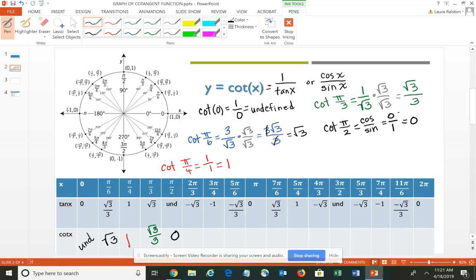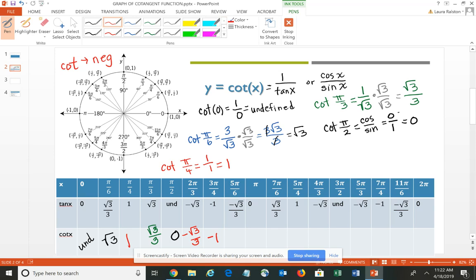Once you have that first quadrant, remember then we can simply rotate around the circle using the same values, but altering the sign. In the second quadrant, the cotangent would be negative because you have a negative divided by a positive, which makes it overall negative. So at 2 pi-thirds, we would have negative square root 3 over 3. At 3 pi-fourths, we would have negative 1. At 5 pi-six, we would have negative square root of 3. At pi, when you take the reciprocal of 0, it's going to again be undefined.